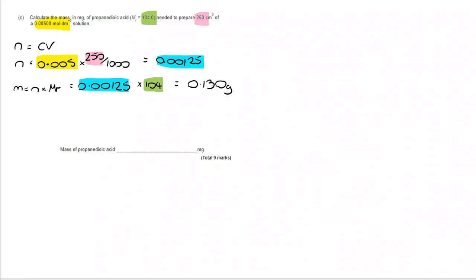However, the answer needs to be in milligrams. Multiply that by 1,000, we get 130 milligrams. Two marks on that question. And that takes us to the end of this question. Thank you for listening and goodbye.